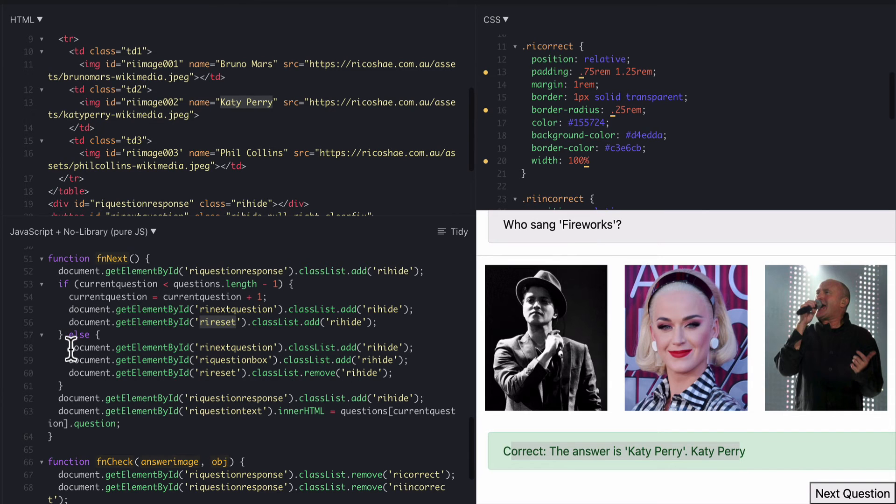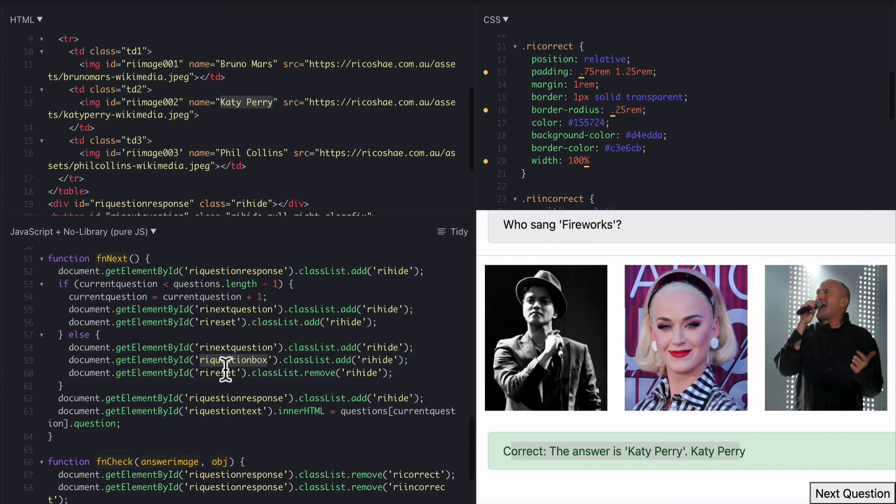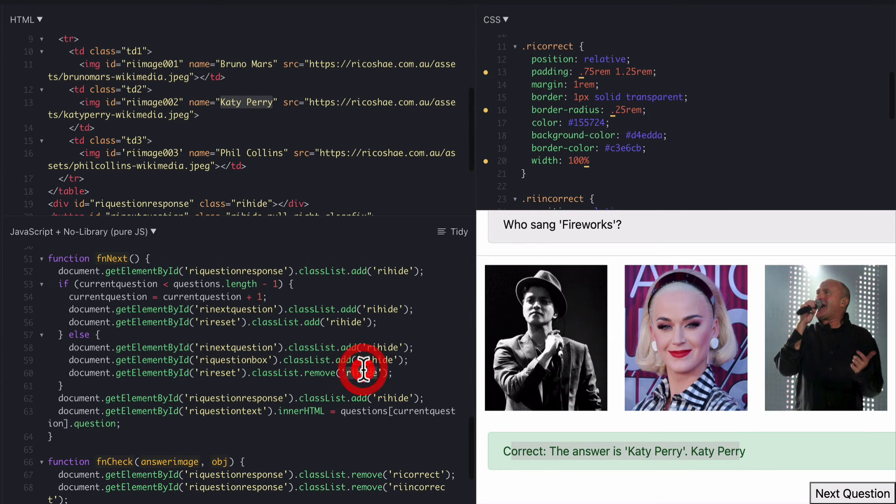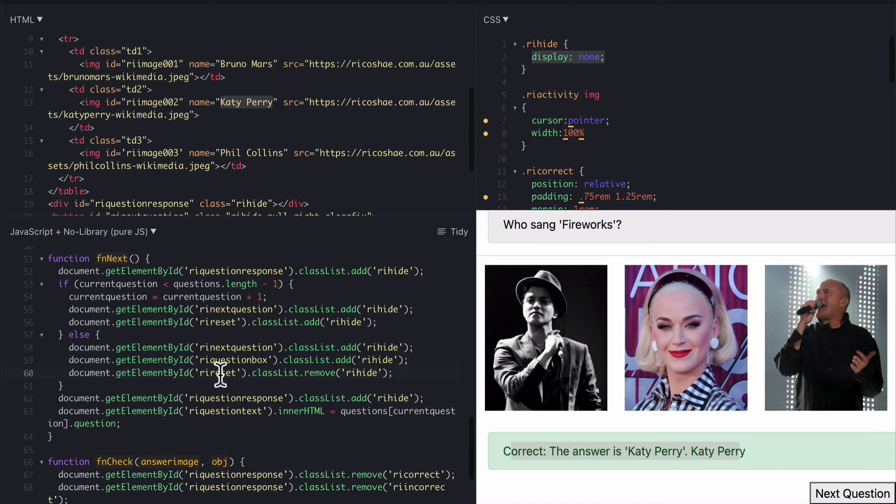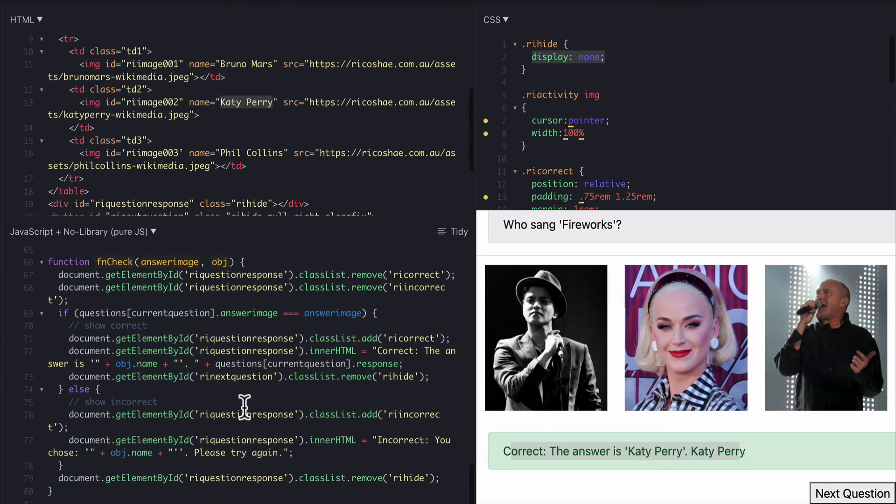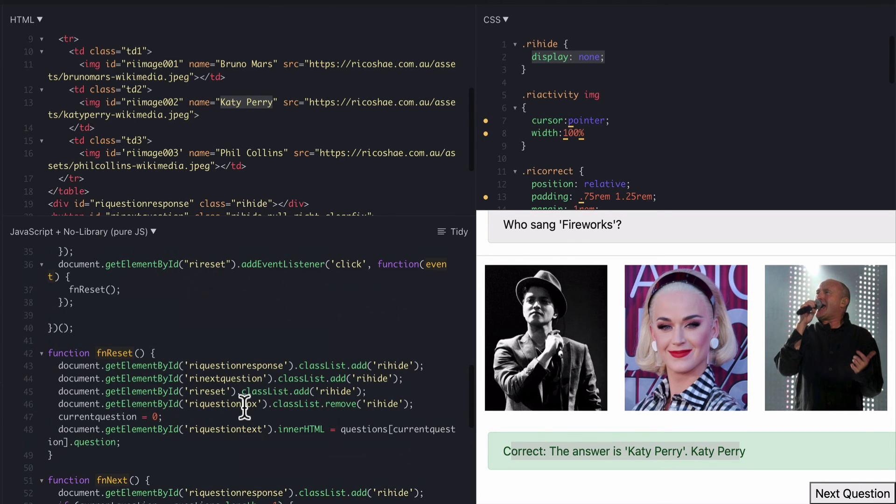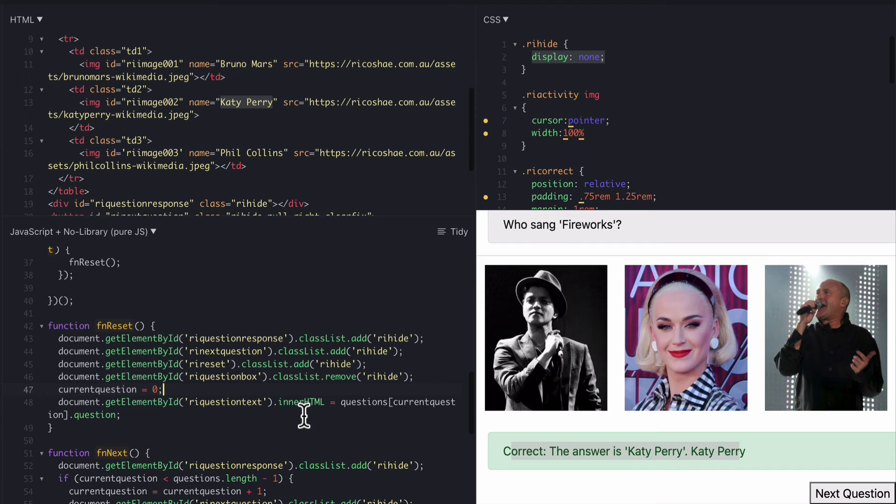If it is the last question then all we need to do then is hide the question text box, hide the RI questions box and then the reset button has to appear. So we go class list remove hide because we're taking out that class called hide display none getting rid of that it means now the reset button will appear. They've answered all the questions were on the last we've completed the last question so now it is reset which takes us back to the start again. When they click the reset button because reset button has now appeared we then run the FN reset which sets our current question back to zero and resets all the layout of everything in there. That is all we had to do.